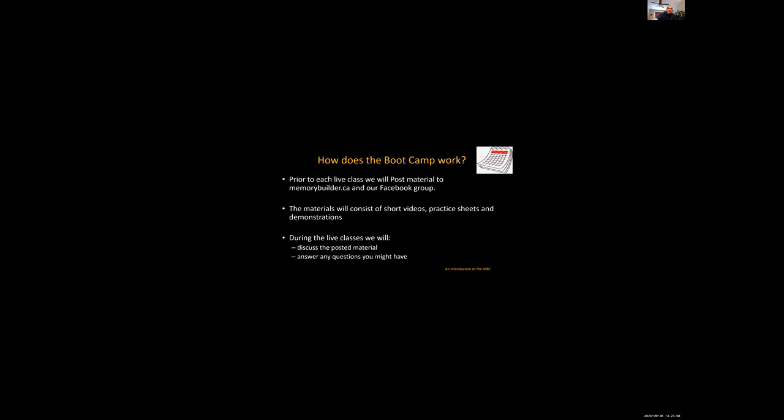So how does it work? Each week we will post materials to memorybuilder.ca and a private Facebook group. The materials will consist of short videos, practice sheets, and some demonstrations. During the live classes we will discuss the posted material and also answer any additional questions you might have that might have arisen from doing the material.